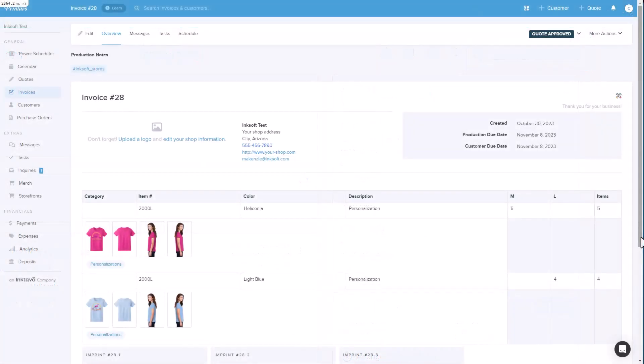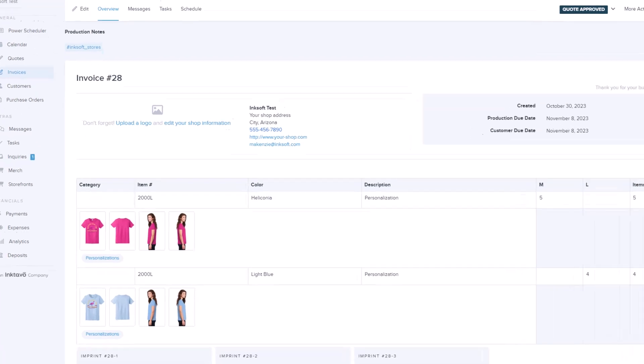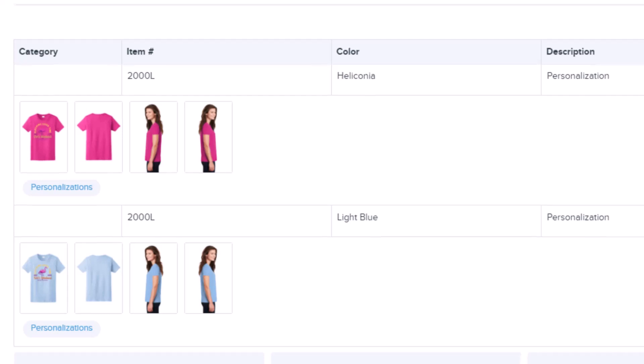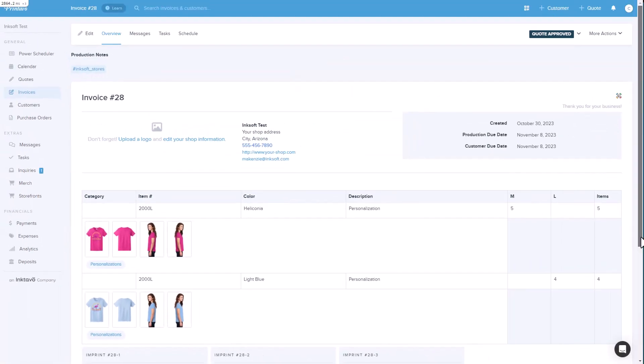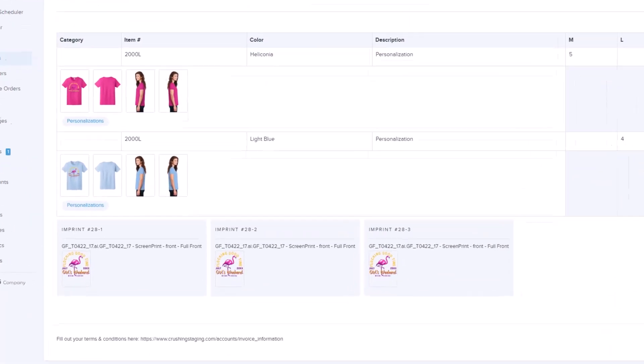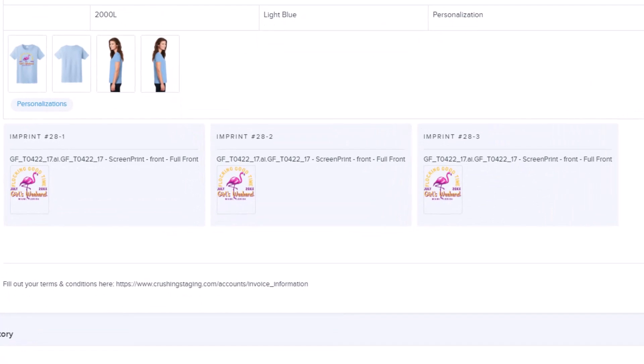Back in the Printavo invoice, you'll see that we combine all of the like items into the same row. Each row will show a mock-up of what the item and the design look like for each unique skew and color. In the same line item group, you will see the imprints associated with the group.